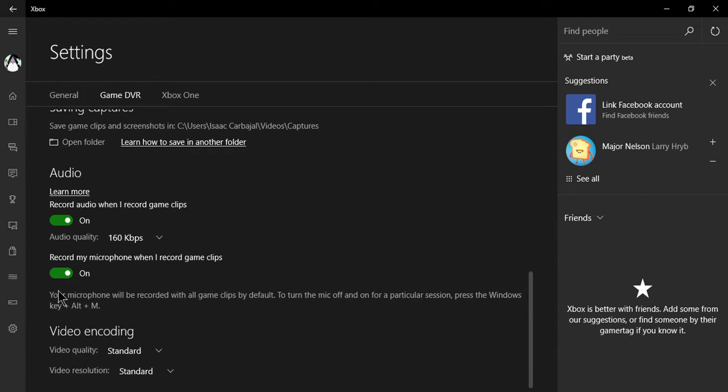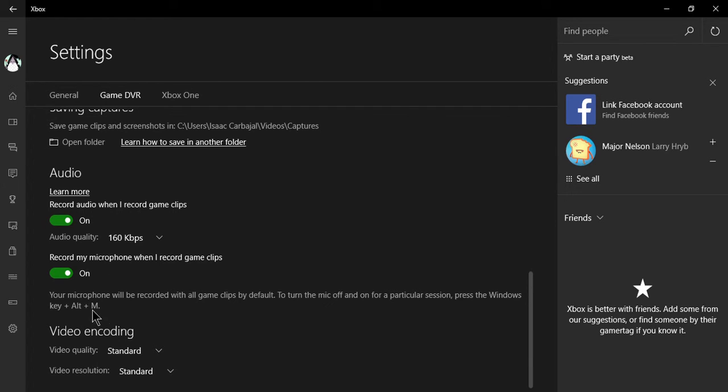You can do this always, or you can turn it on and off with a key: Windows key plus Alt plus M. This enables you to do commentary with any of your videos.